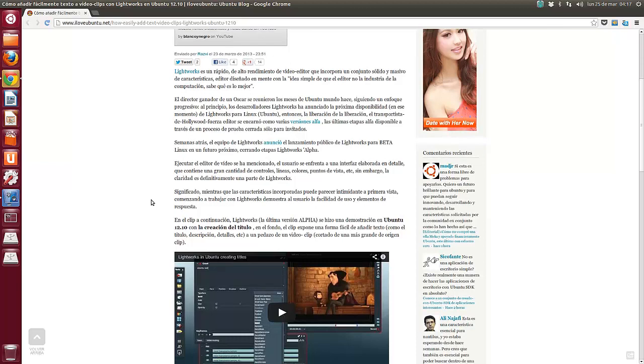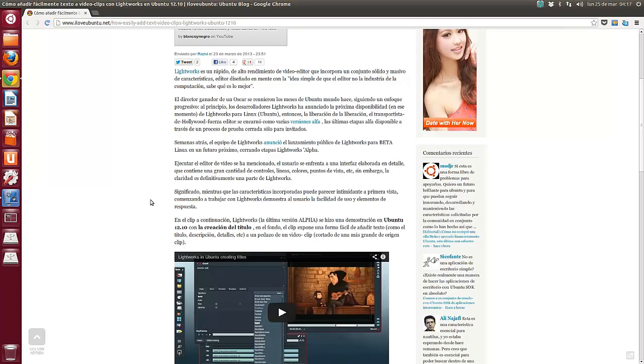Ejecutar el editor de video se ha mencionado, el usuario se enfrenta a una interfaz elaborada en detalle que contiene una gran cantidad de controles, líneas, colores, puntos de vista, etc. Sin embargo, la claridad es definitivamente una parte de Lightworks. Mientras que las características incorporadas pueden parecer intimidantes a primera vista, comenzando a trabajar con Lightworks demuestra al usuario la facilidad de uso y elementos de respuesta.